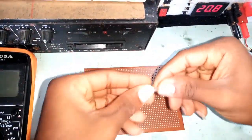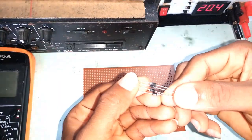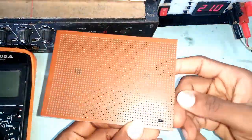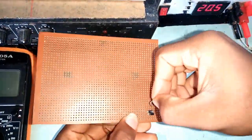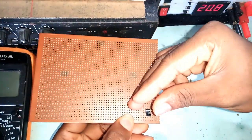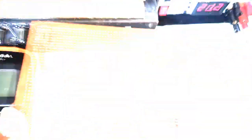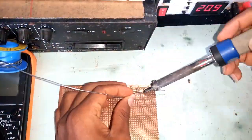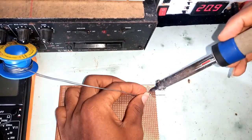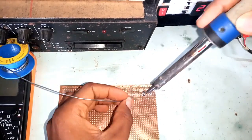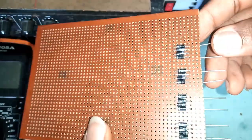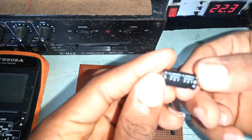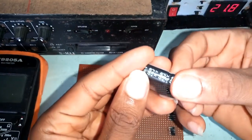I started off with the full bridge rectifier circuit. I did the same for all the different rectifier circuits. I used the electrolytic capacitor as the filter.